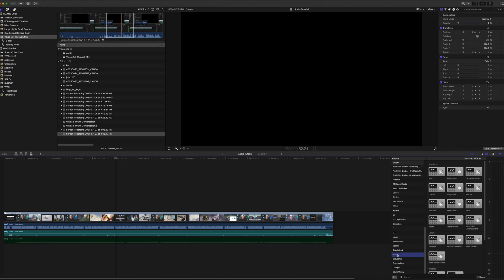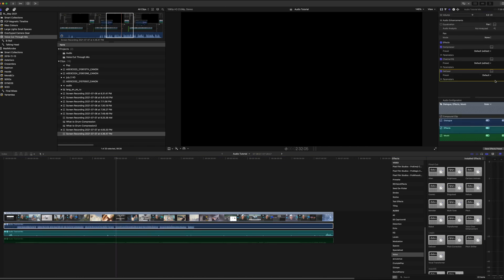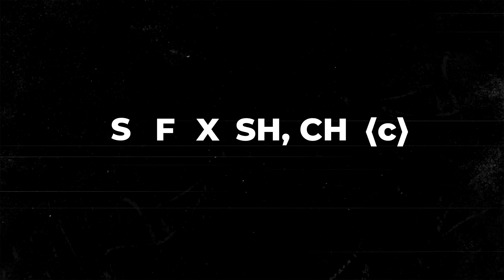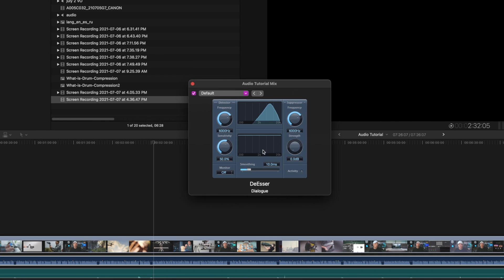Next, I would add the de-esser. De-essing is the process of attenuating or reducing sibilance — the harsh high-frequency sounds that come from dialogue or vocals using letters like S, F, X, SH, and soft Cs. It's an often necessary process when mixing audio, but it's rarely easy, especially if you're just getting started. I still find it a bit tricky, and I generally just check the monitor to see what it's picking up and leave it.